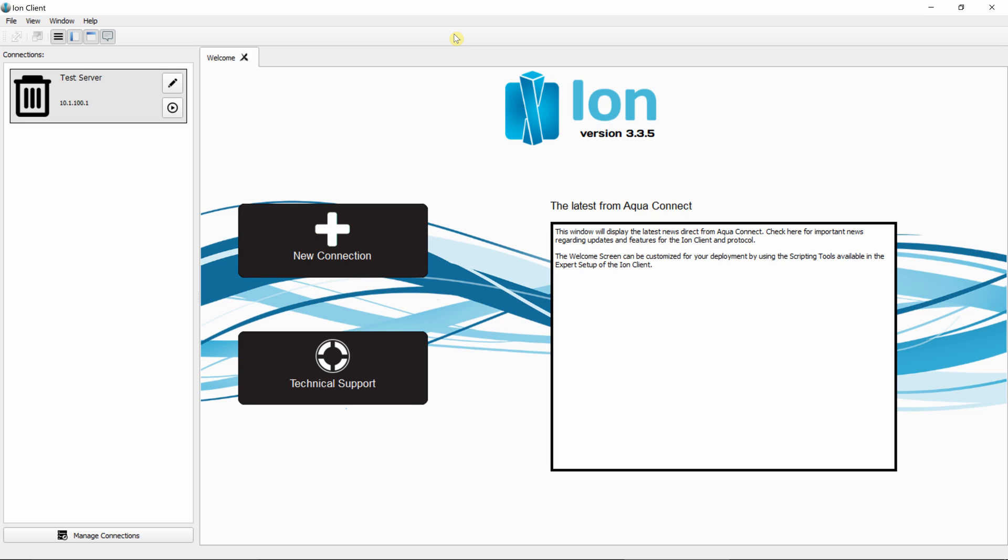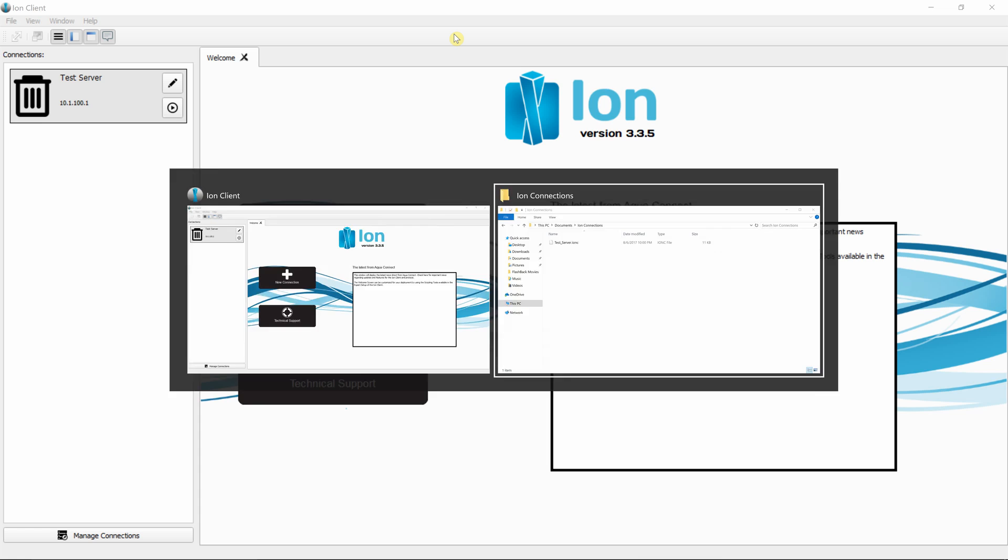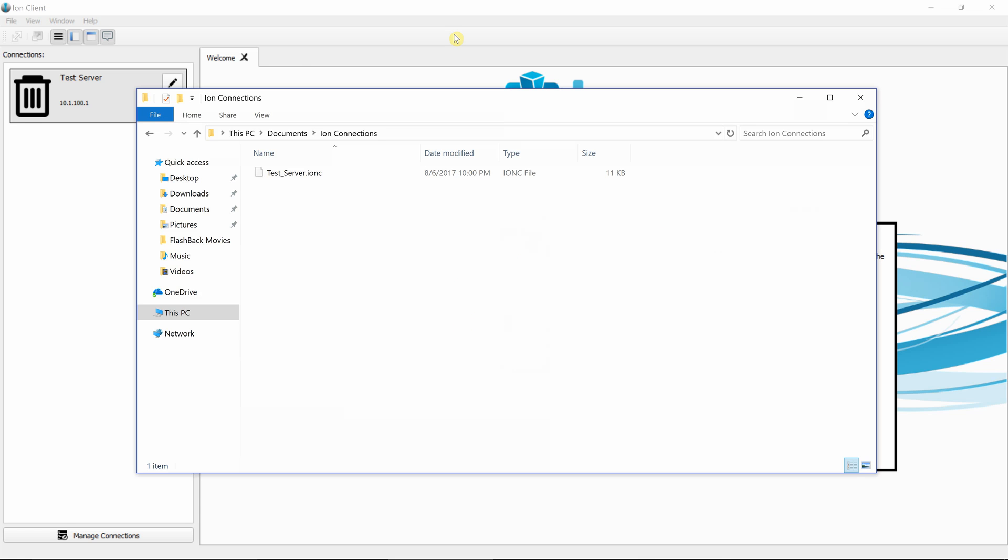By default, ION Desktop Client puts all of its connections into the currently logged in user's documents directory under a folder called ION Connections. We can see that here. The test connection is listed as an IONC file.